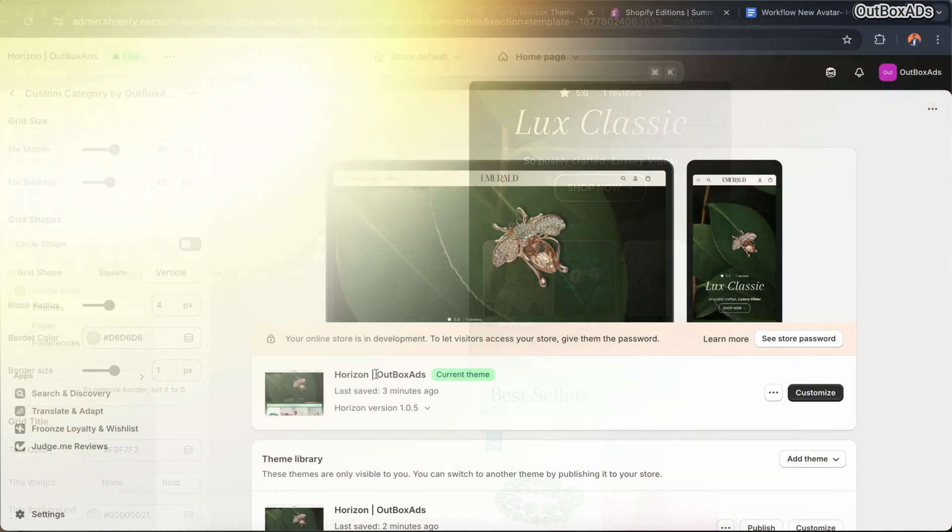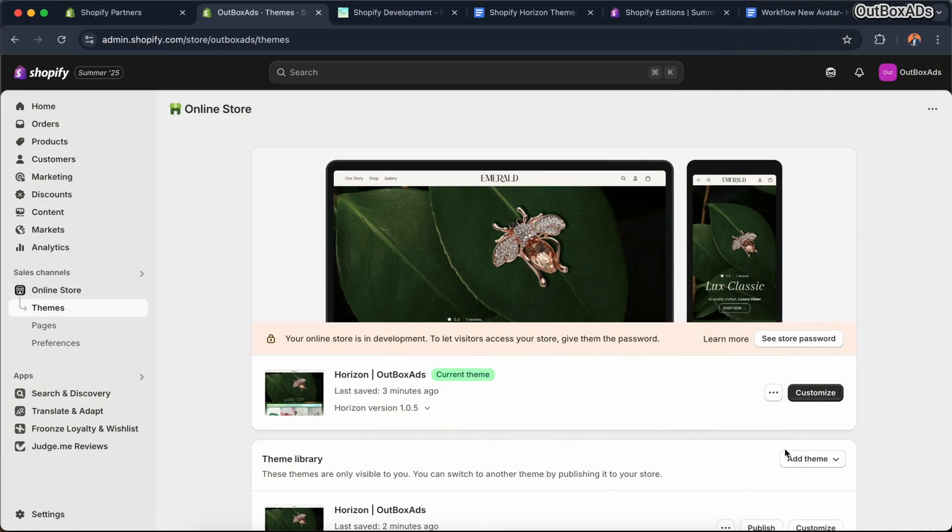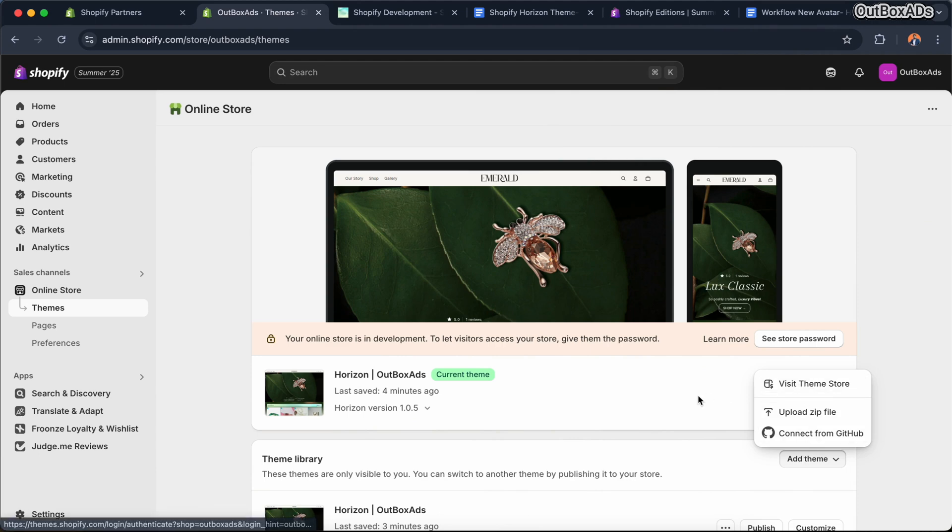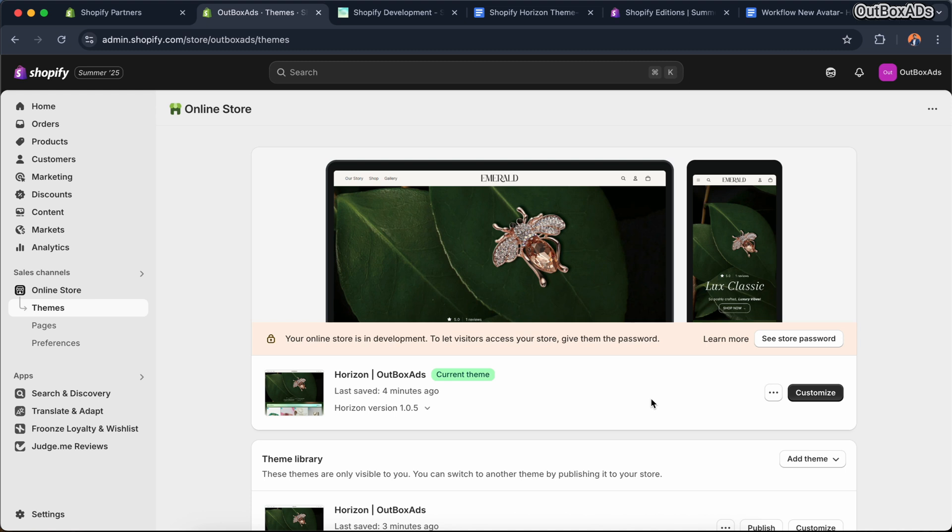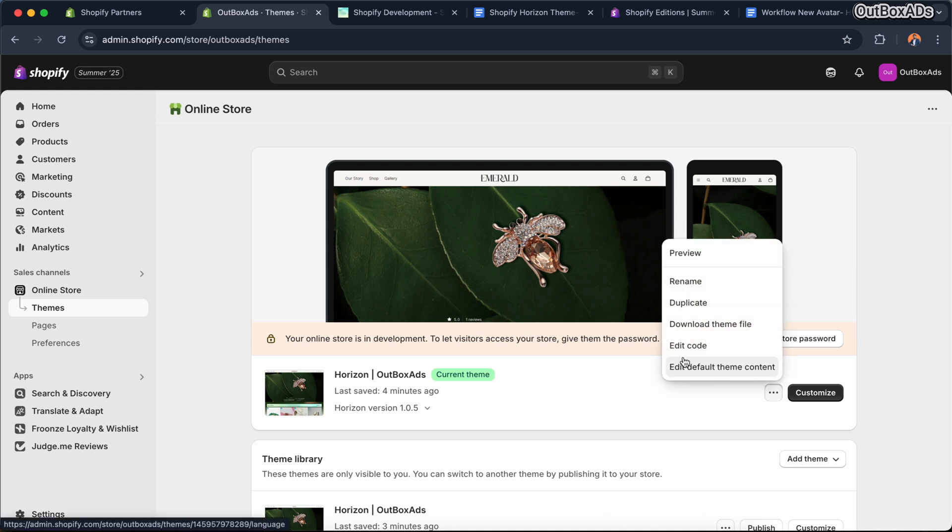Now without any further delay, let's jump right in. First of all, install the Horizon theme from theme store. I have already installed it.